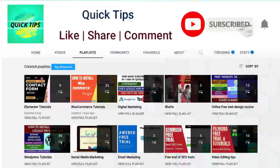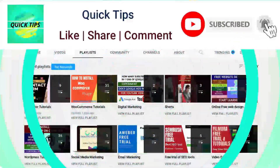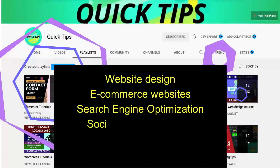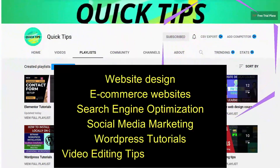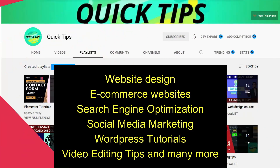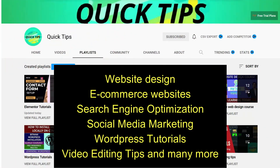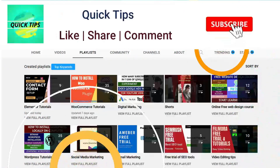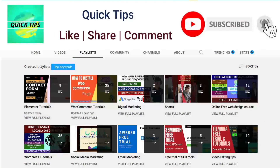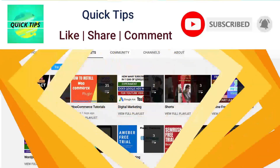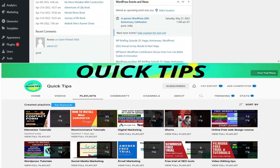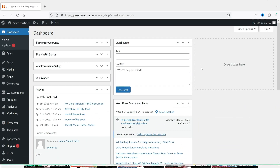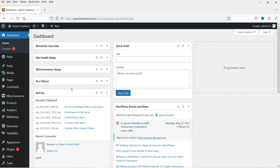Do not forget to subscribe to the Quick Tips YouTube channel — watch new videos about website design, e-commerce websites, search engine optimization, social media marketing, WordPress tutorials, video editing tips, and many more. Press the bell icon to get instant notifications whenever we publish new videos. Here I'm logged into the dashboard of the WordPress website and we are using WooCommerce on this website.